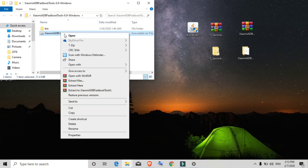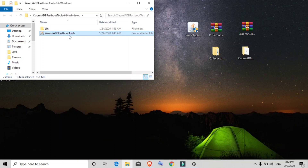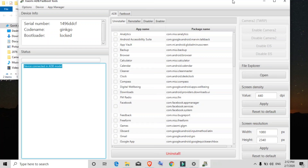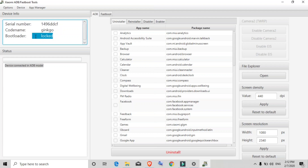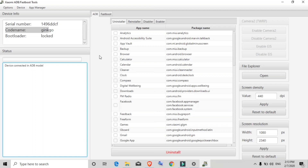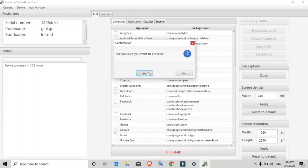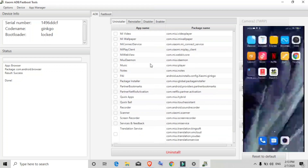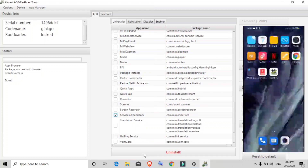Back on the computer, all necessary files are already installed. Opening Xiaomi ADB Fastboot Tools, it shows 'Device connected in ADB mode' and the Bootloader status shows 'Locked', confirming the bootloader is locked. The code name and serial number are also shown. In the app list, you can see all installed applications including system apps. I'll click on the Browser application, click Uninstall, and click Yes — in a few seconds the Browser is removed, confirming this method works on locked bootloader phones too.